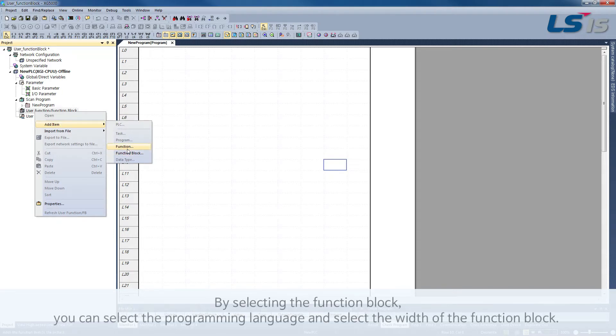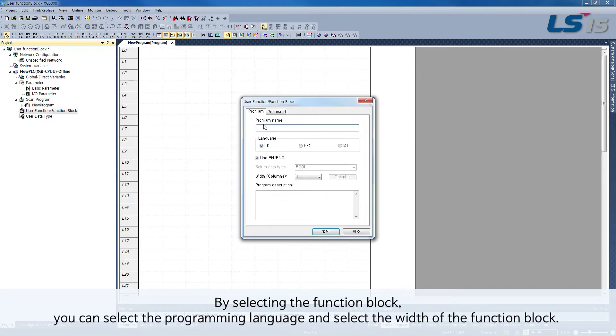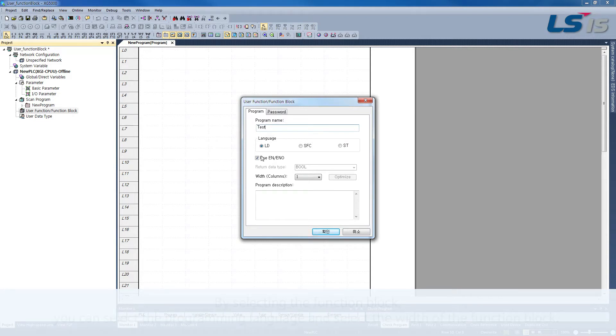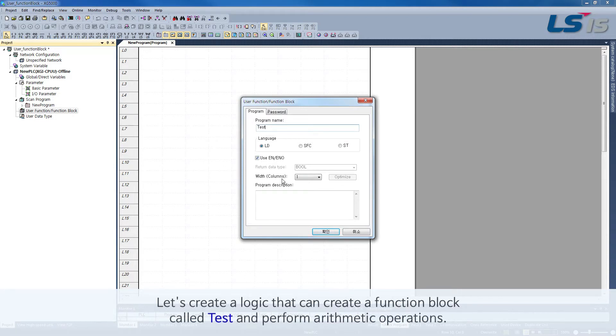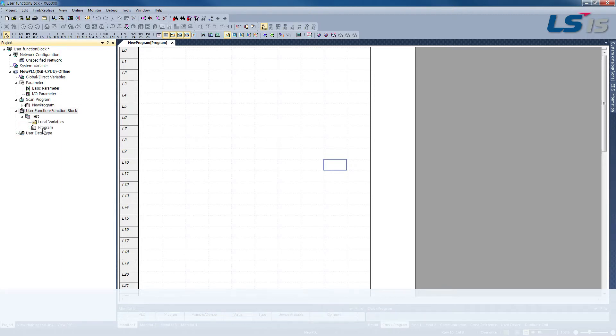By selecting the function block, you can select the programming language and select the width of the function block. Let's create a logic that can create a function block called Test and perform arithmetic operations.